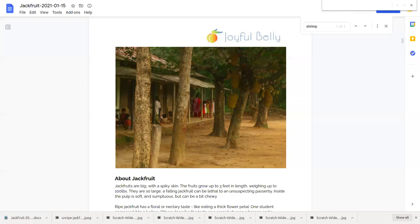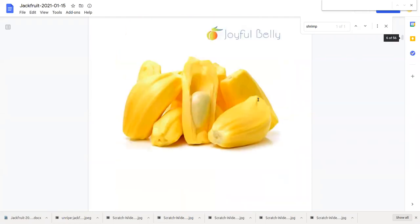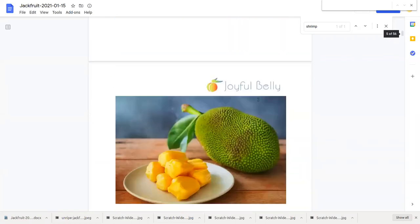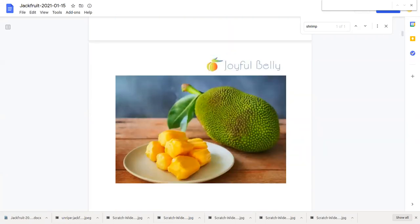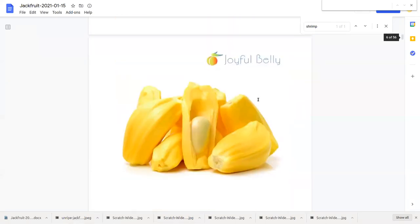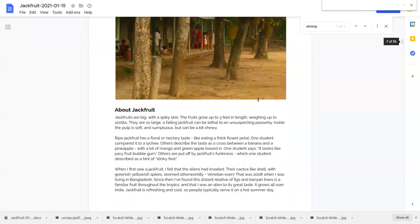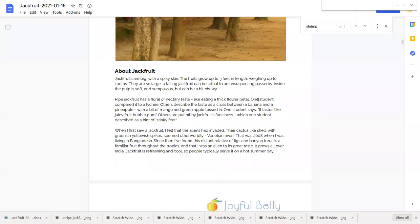But inside of that hard spiky exterior is a soft pulpy fruit when ripe and when unripe a bit more fibrous and chewy.